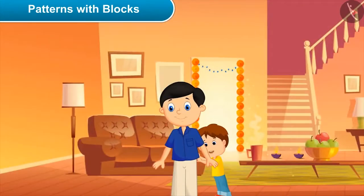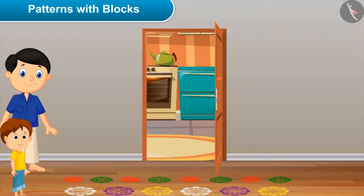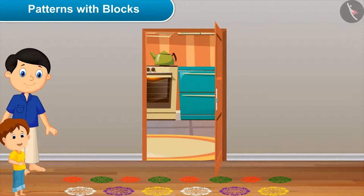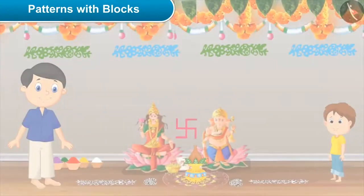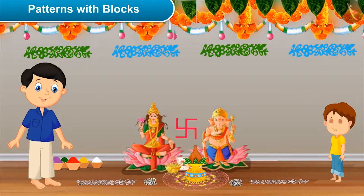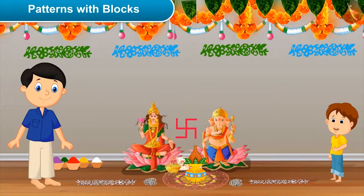Daddy, please have a look at our beautiful Rangoli! Oh wow, have you made this? Yes, I made this with mom. Very nice. Now let's go to the Pooja room. Dad, what are you doing? I am decorating our Pooja room with lots of colours. Wow, you have made such beautiful and colourful patterns!